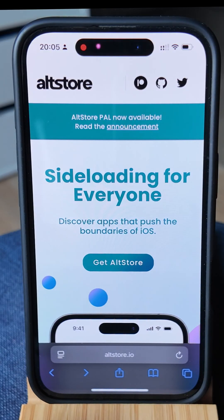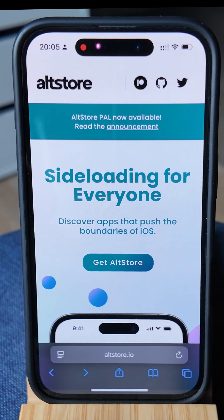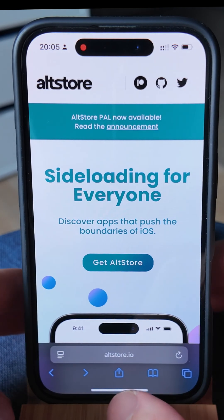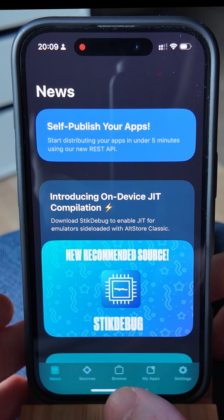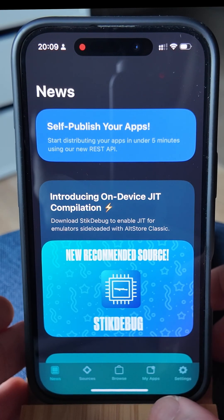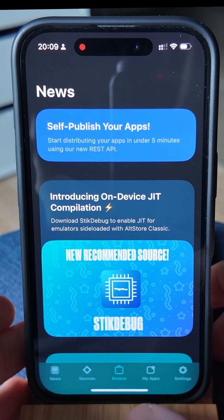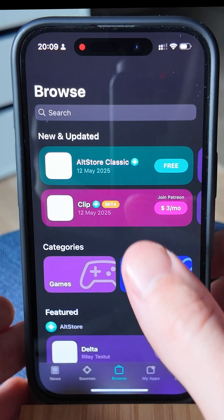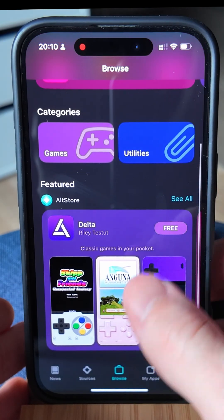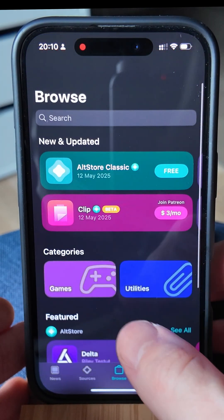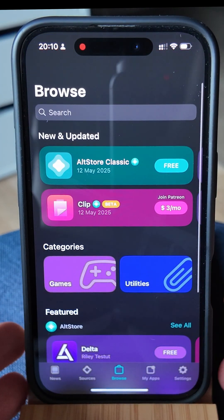To actually install this, the first step will be to open Safari, and it specifically needs to be Safari. This will not work in any other web browser on your iPhone or iPad. If you don't have Safari open, you simply need to click the search button and search for Safari. Once we have Safari open, we're going to be coming to this URL, altstore.io.